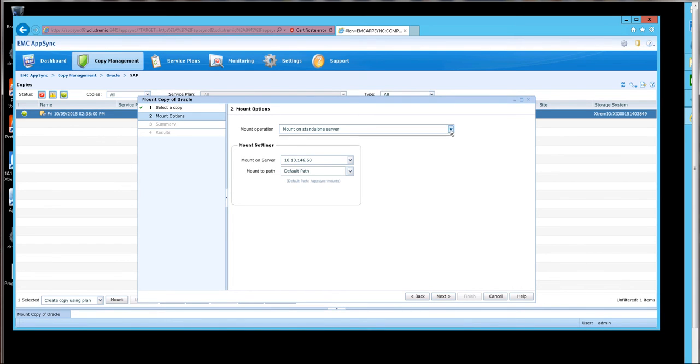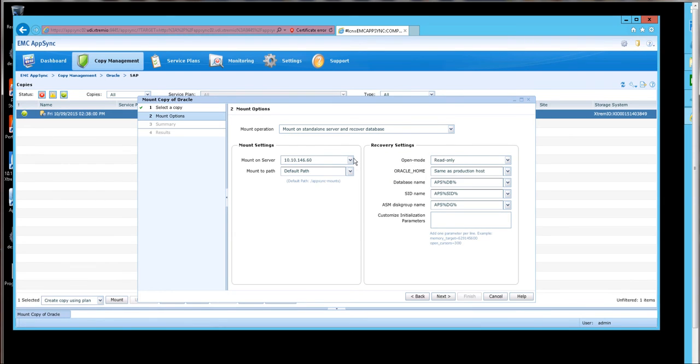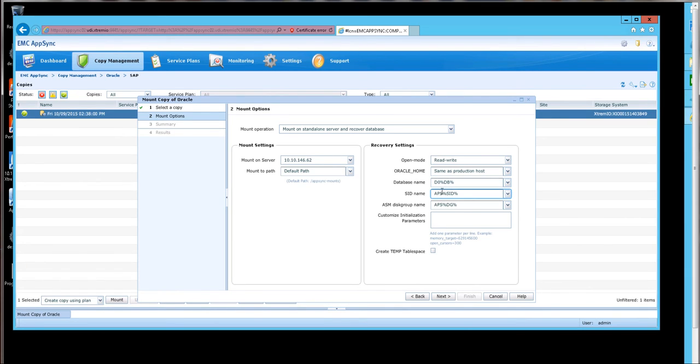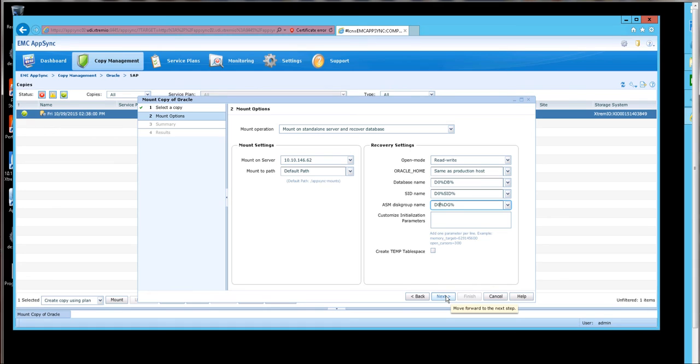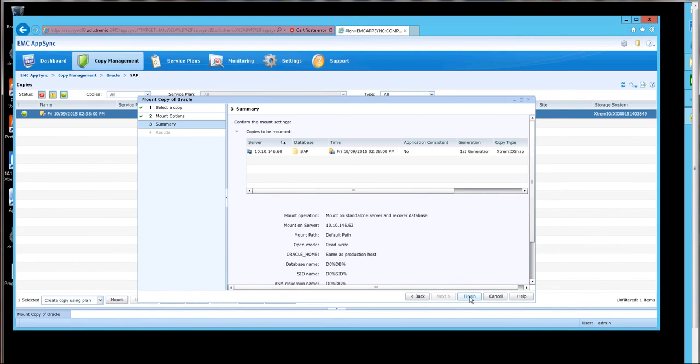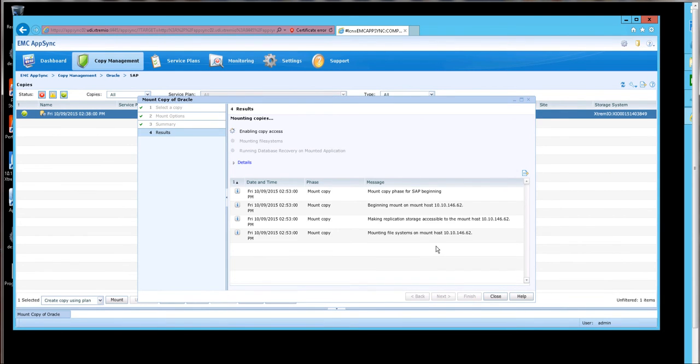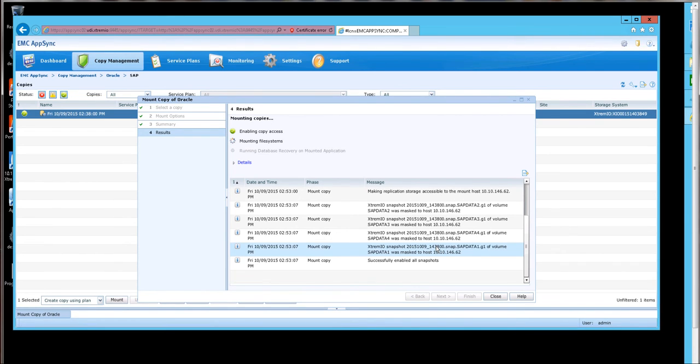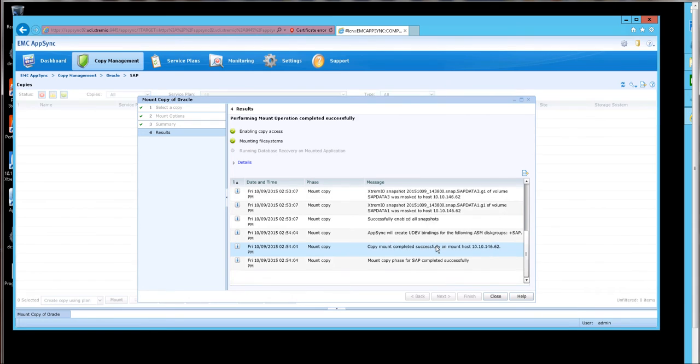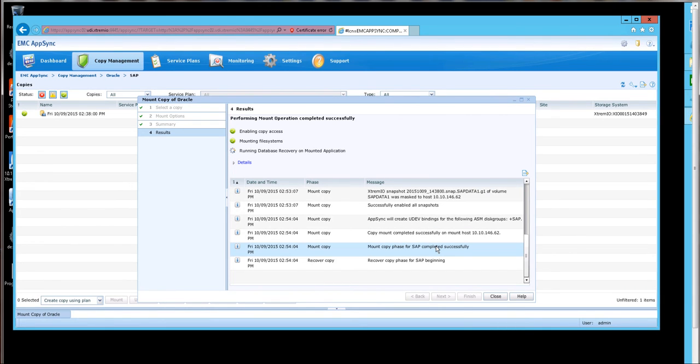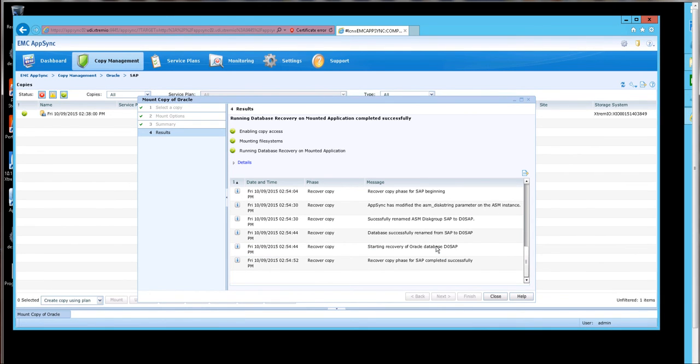What I would like to do is say mount on a standalone server and recover, but I want to use this other host that's in my cluster. Read, write is the permissions. Because it is my dev gold, I'll name this D0, easy tracking. And finish.